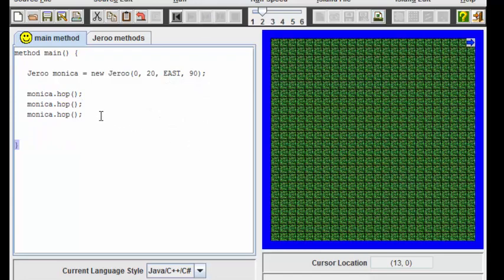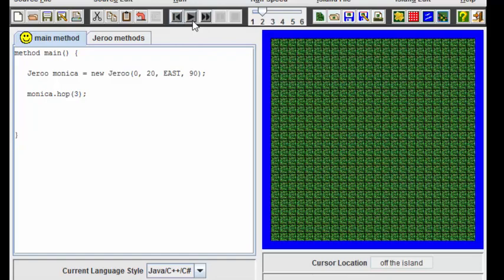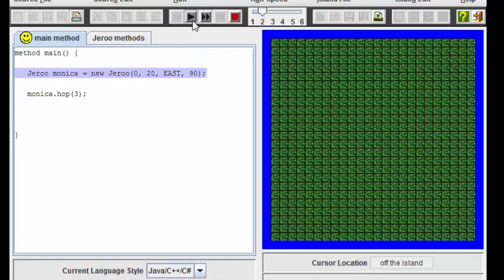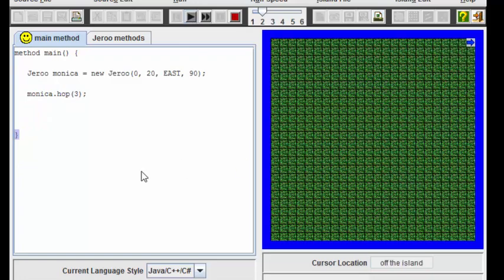We can reduce the size of the program slightly by putting the number three inside the brackets and let's run the program again and we see this time Monica has hopped three all in one step and once again is positioned just before the water.